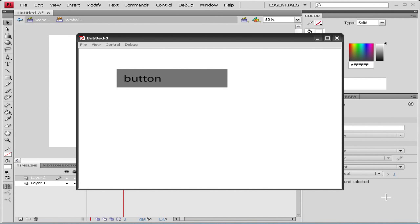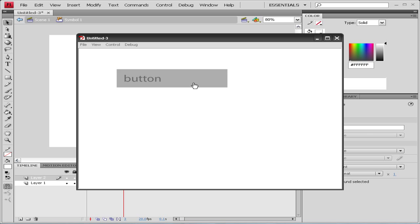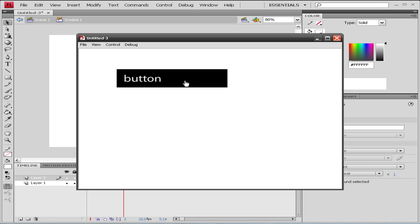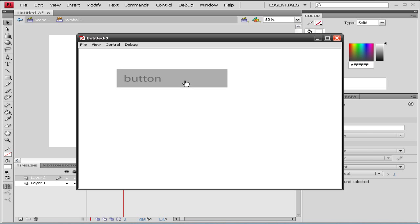Hey guys, welcome to my new Flash tutorial. In this tutorial I'll be showing you how to make a simple rollover bar or rollover button just like I made here. So once you put your mouse over the button it becomes a bit lighter, and once you click it it becomes black.